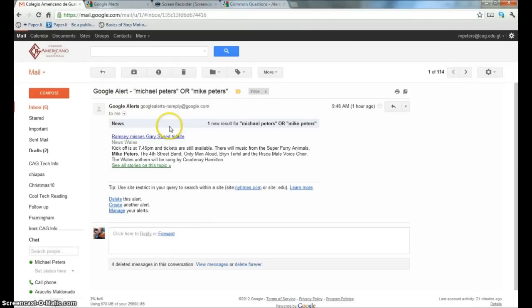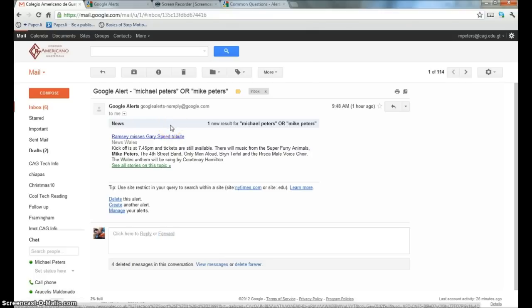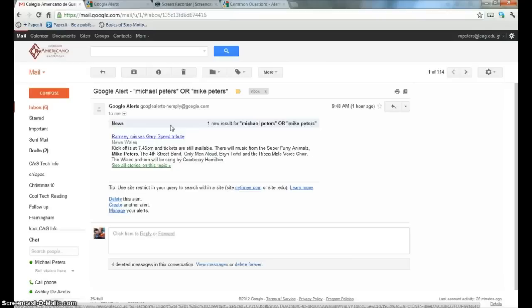So the vast majority of the time when I get these notices it has nothing to do with me. For you, of course, that's going to depend on how common your name is. It's definitely comforting to know that wherever and whenever my name appears on the internet, either because I've done something or somebody who could be confused with me has done something, I will be made aware of it.